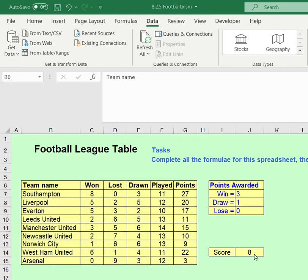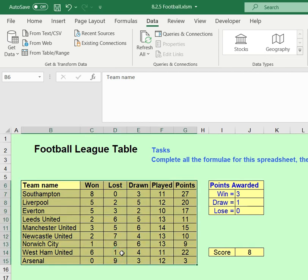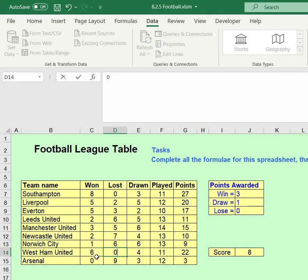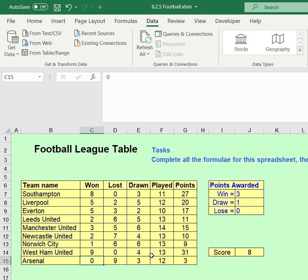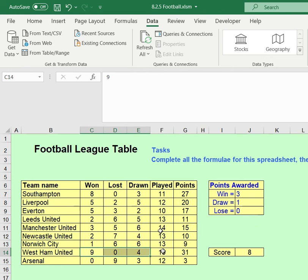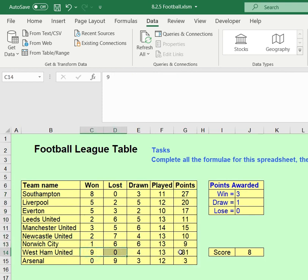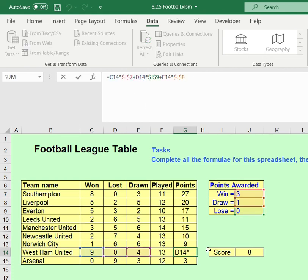As a final check: if you go in and change some values — for example, giving West Ham United nine wins instead of ten — and press Enter, you'll see the Played and Points columns both recalculate automatically. This works because the formulas only refer to cell references, not specific numbers. That's one way you can verify that you've written the formula correctly.